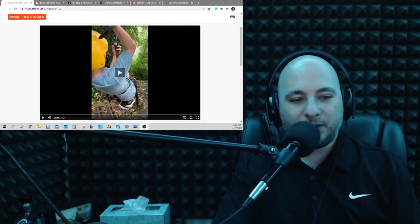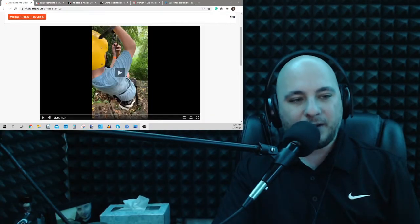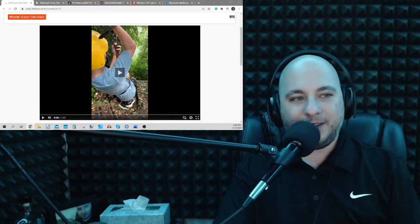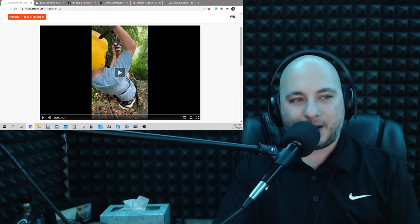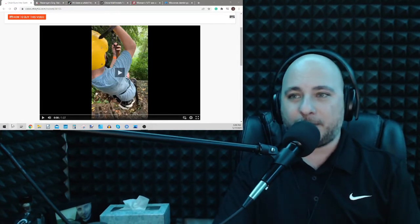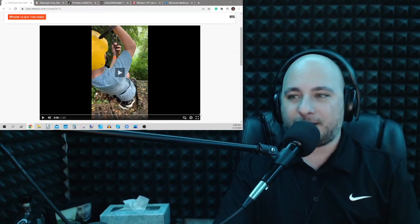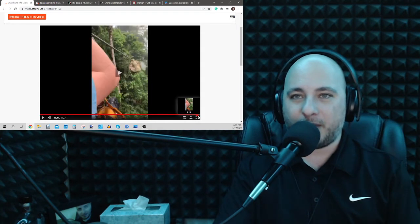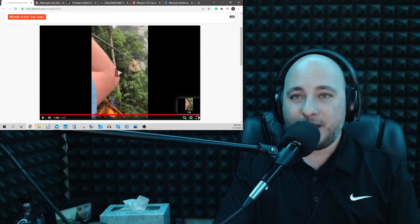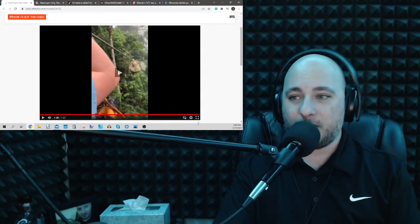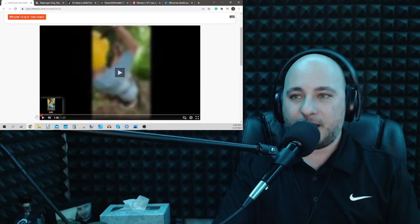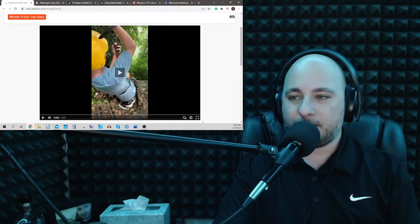Got some viral videos that we're going to get to before we get into the news stories. This first one is about a kid's zipline ride getting interrupted. It got stopped. So let's full screen it. By the way, this is from video.storyful.com.